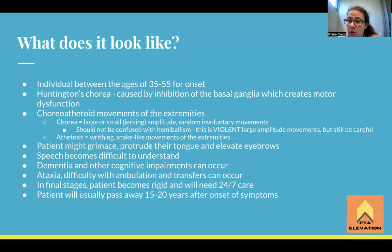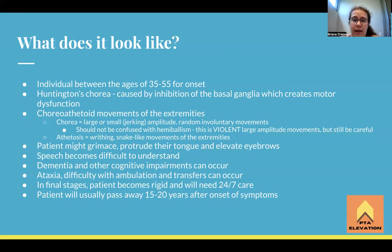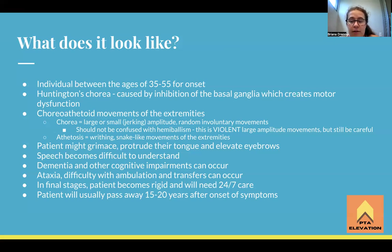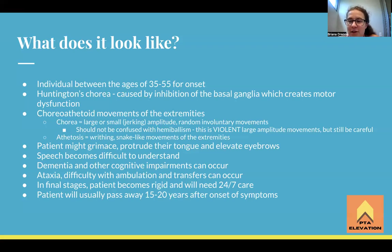The individual is usually between 35 and 55 years old presenting with new onset symptoms. Demographic information like age group is important — it's there for a reason on board exams. It will present with something called Huntington's chorea, caused by inhibition of the basal ganglia, which causes motor dysfunction. That pathway telling the body not to move uncontrollably is not working, so the basal ganglia only knows to 'go,' resulting in all those movement disorders.